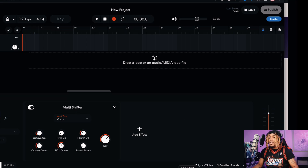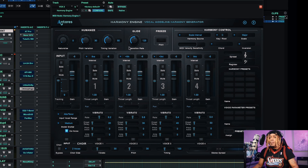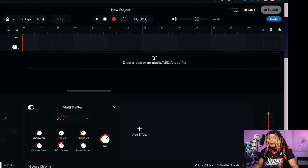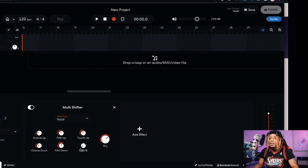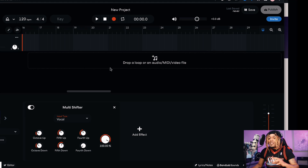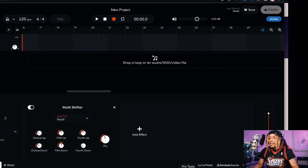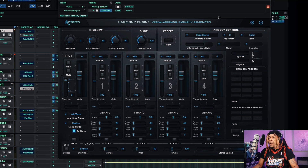For the last plugin in this video, it's the Multi Shifter versus the real plugin — either Harmony Engine or Waves Harmony, both do the same thing in theory. In BandLab's Multi Shifter you can do the octave up for a higher pitched voice, the screwed-down octave, the fifth up, fifth down, fourth up, and fourth down, plus a dry/wet knob to control how much effect goes into the vocal.